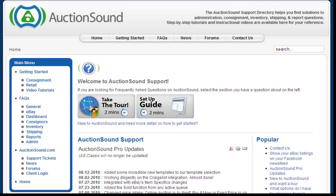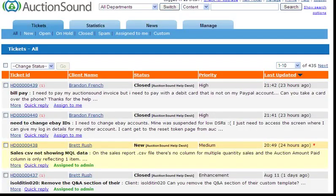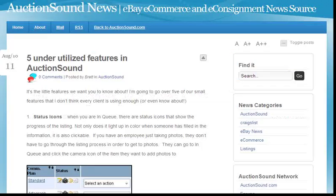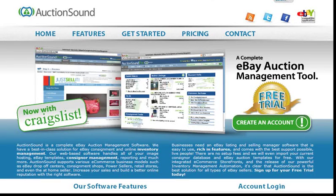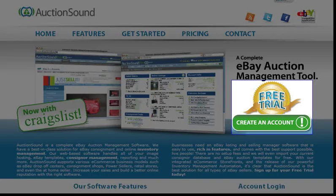AuctionSound provides you with a full support section with video tutorials, a ticket system to talk directly with the tech team, and an e-news section that keeps you in the know. To sign up, simply visit Auctionsound.com and click Create an Account.